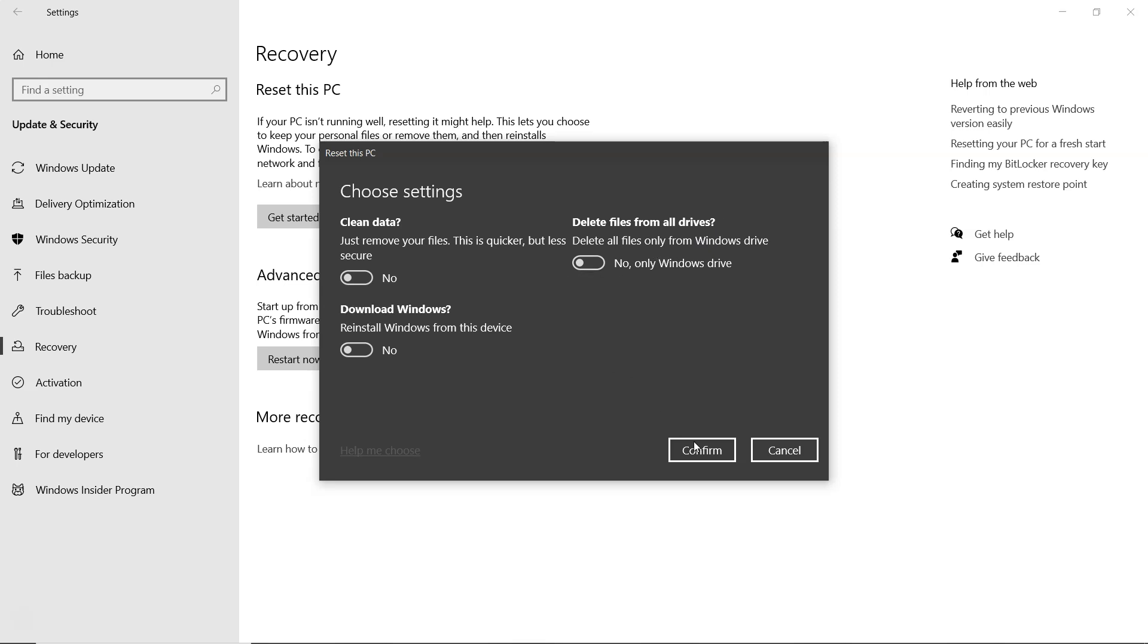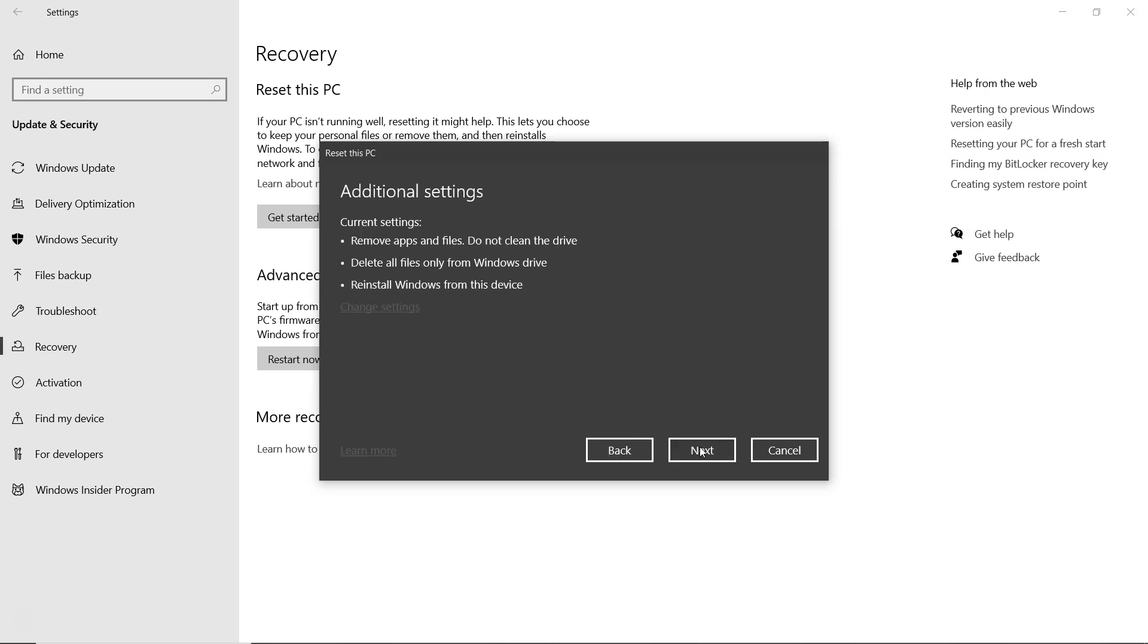Click confirm. Then next, and let the process complete, it may take some time.